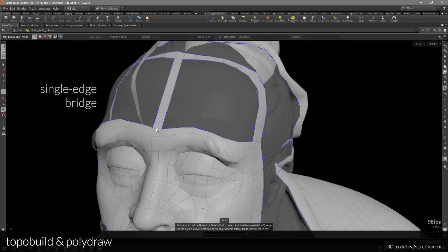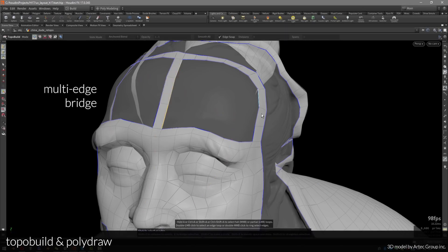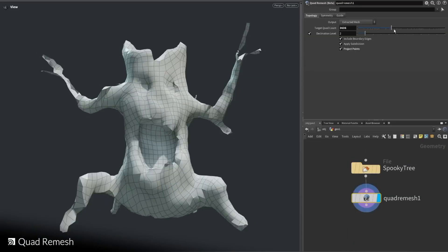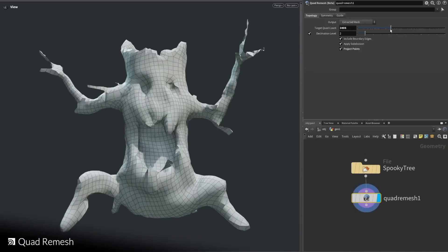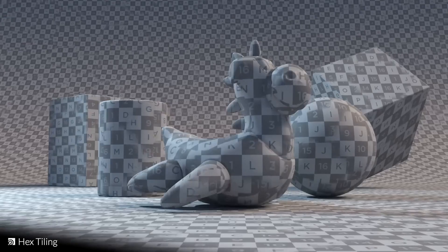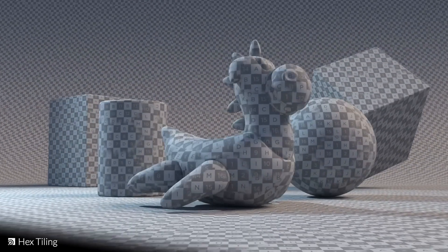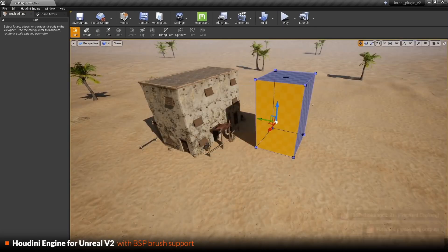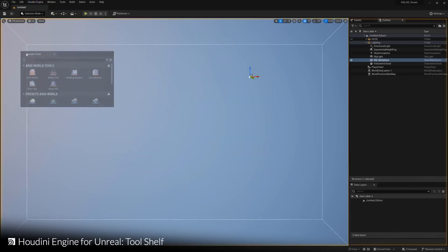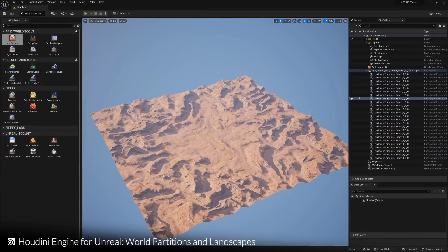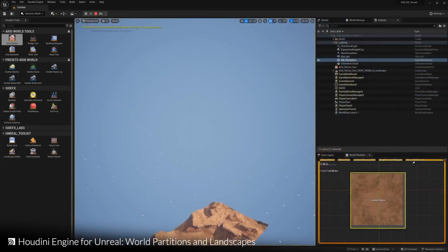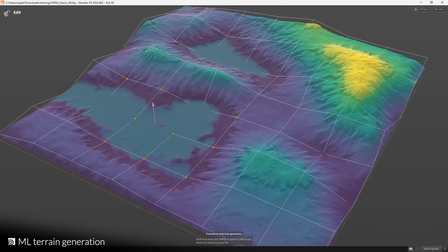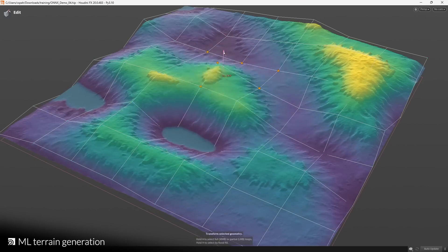For those asking about modeling — in previous versions we've seen modeling tools come to Houdini, and this time there is the quad remesh, which looks super cool. Hopefully more modeling tools will be teased during the launch. For UV, hex styling is also coming to Houdini. For procedural models for games, the Houdini Engine for Unreal Engine now has a tool shelf. World partition and landscape is also getting interesting features in Houdini Engine for Unreal Engine. Additionally, ML Terrain Regeneration is available in Houdini, which will definitely change how artists create terrains for their games.